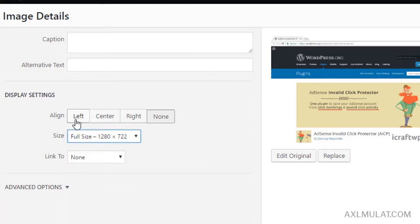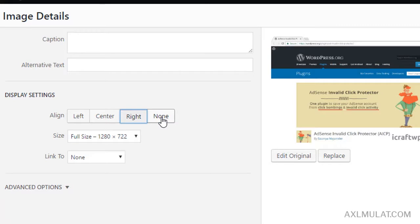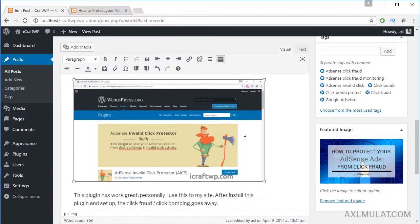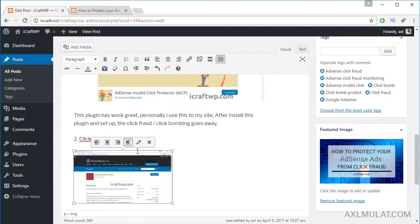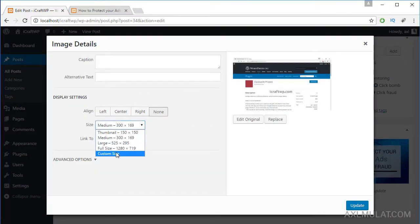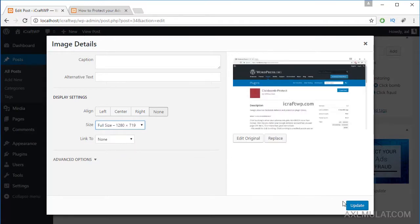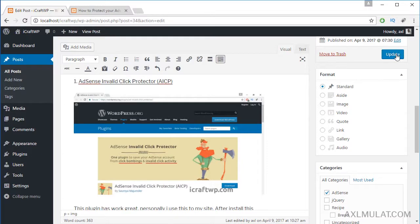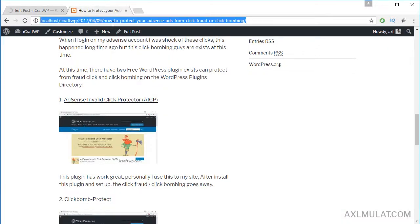You can also align the image to the left, center, or right - but for now, none. Let's set all to full size, then click Update and reload the page.